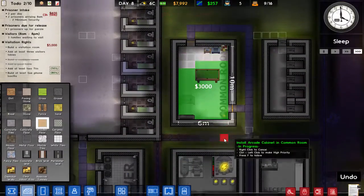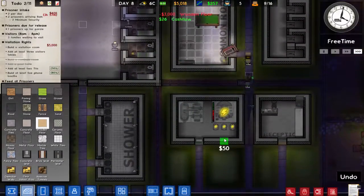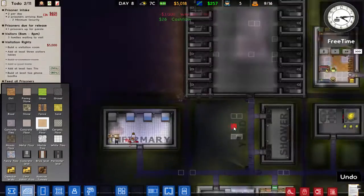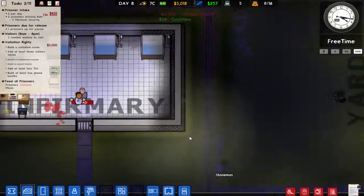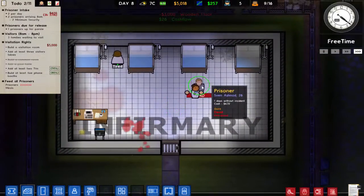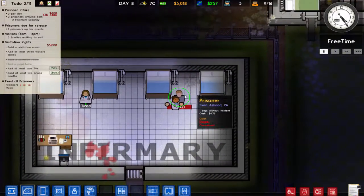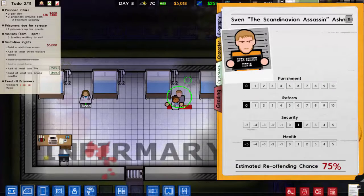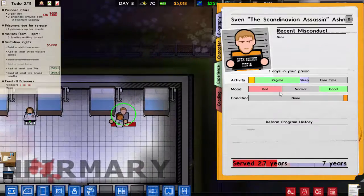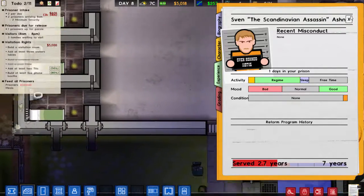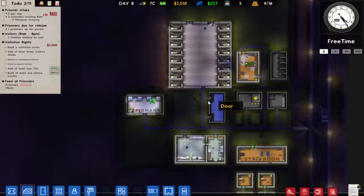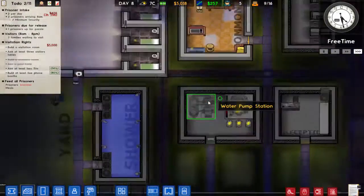I'm going to respect the minimum security prisoners because they're in for fairly okay crimes — they're not terrible people necessarily. Although this guy is literally dead. He spent one day in my prison and then overdosed, which is just wonderful.